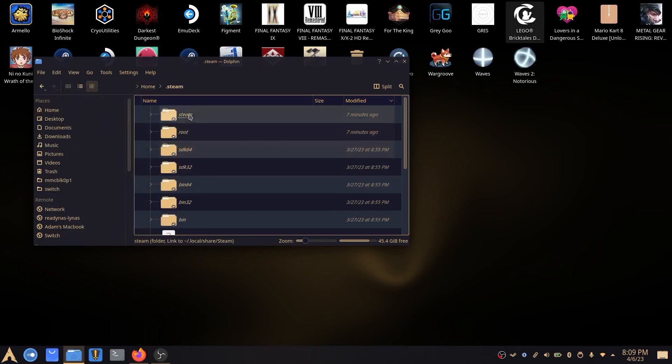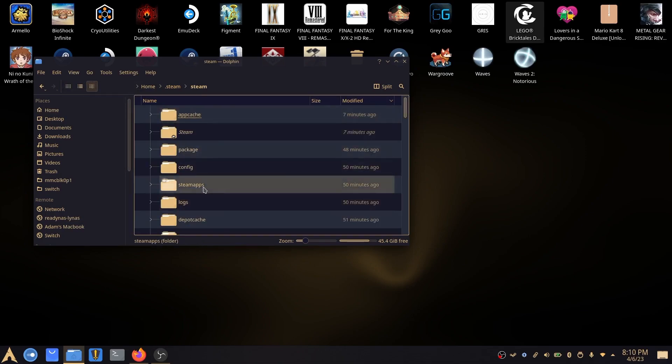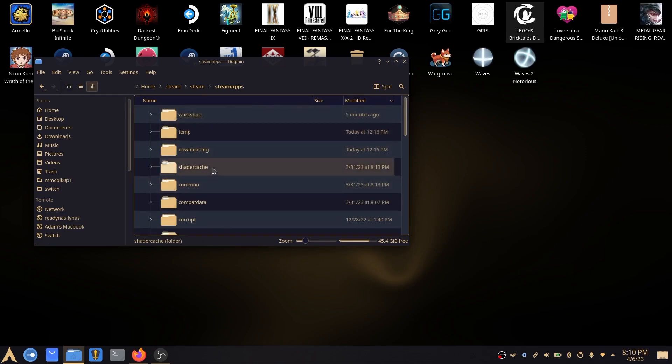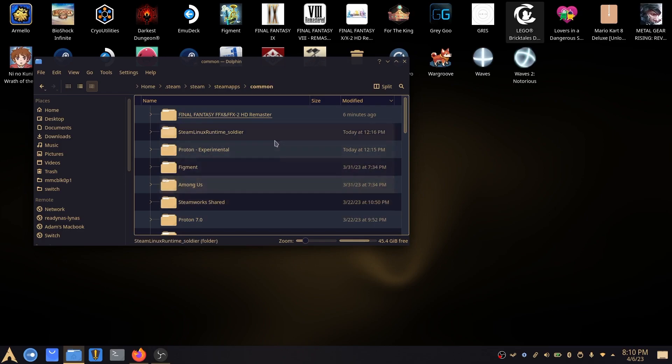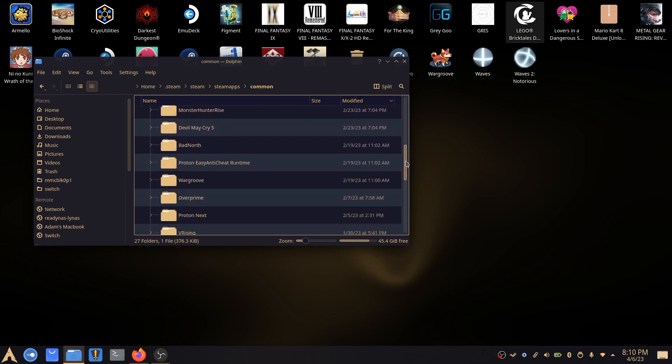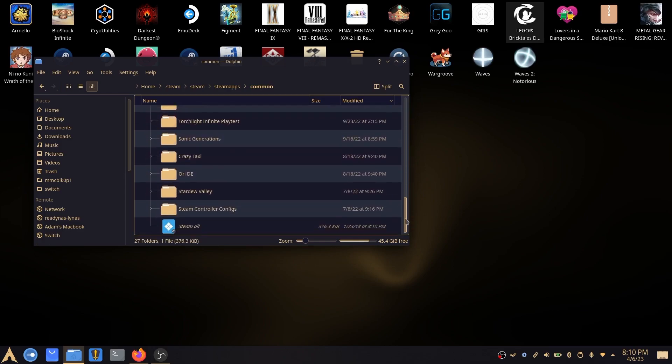Go into the Steam folder, Steam again, Steam apps and then you'll see common. This is where generally all the games are installed by default.